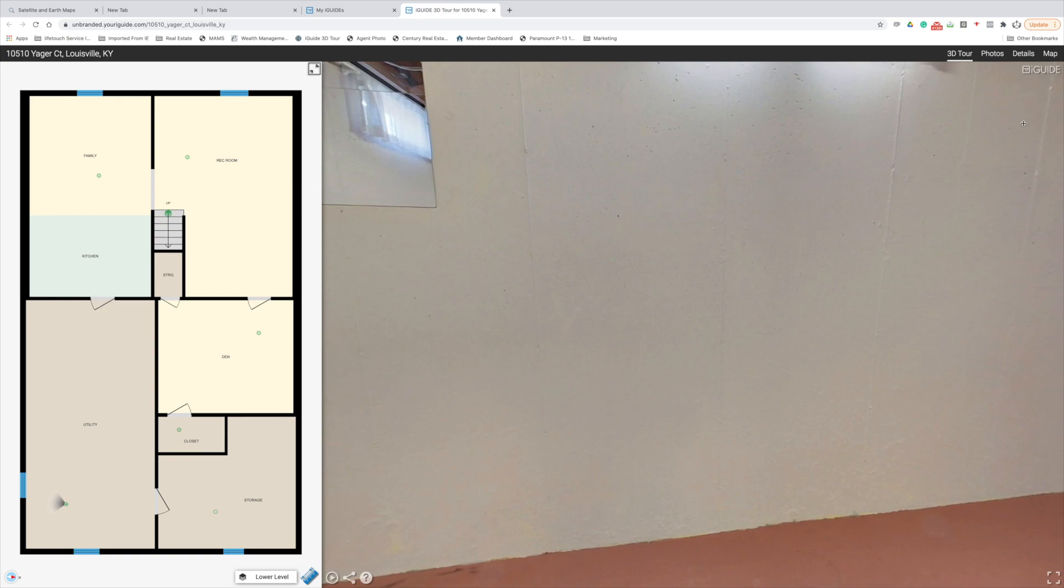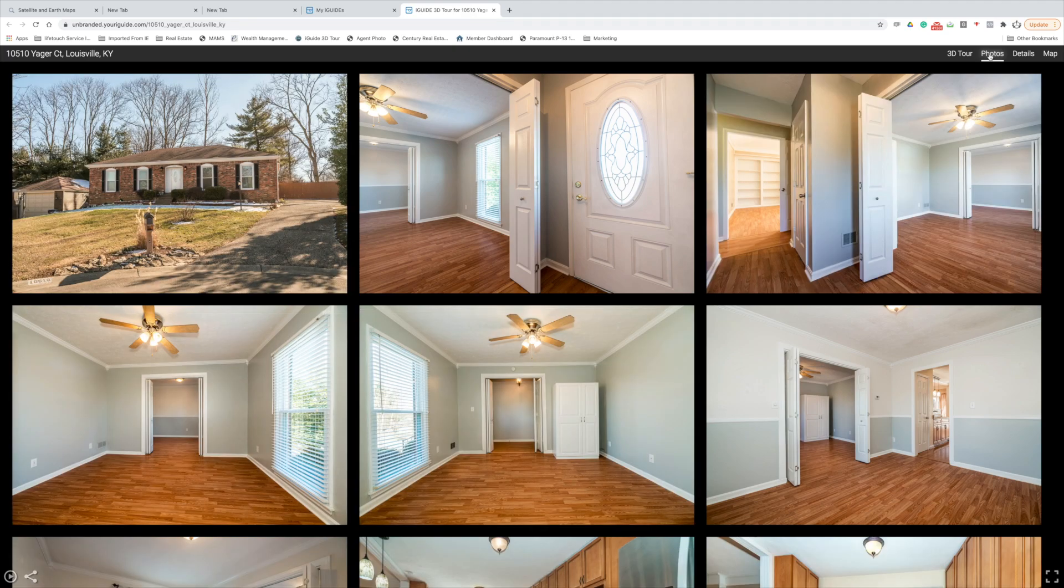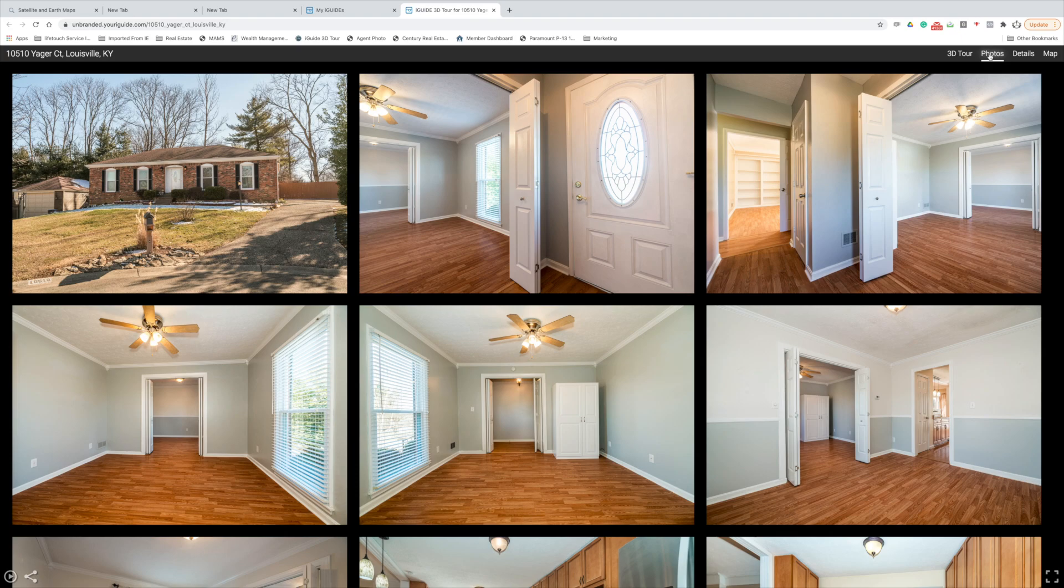What we've got more on this page is, up in the top right, after 3D tour - that's where we are now - we've got photos. So that's your photo gallery. These are the MLS still photos that I take and then they get placed in here, and then that's where you download from for your MLS from those blue links I showed you earlier.